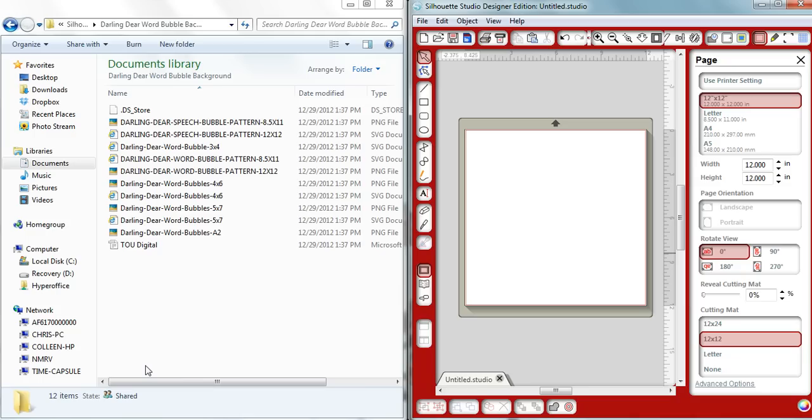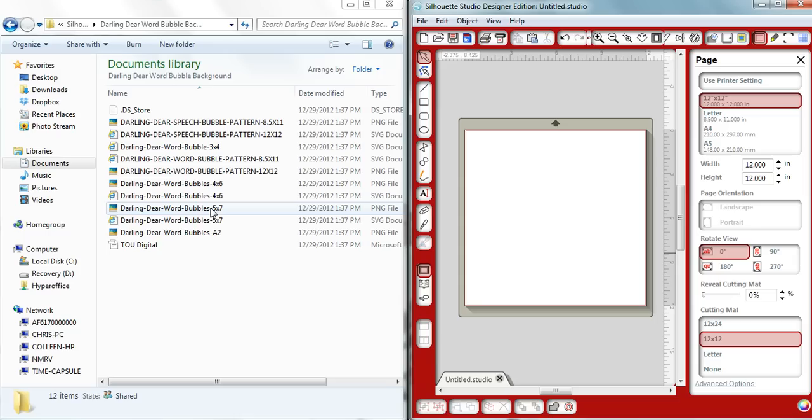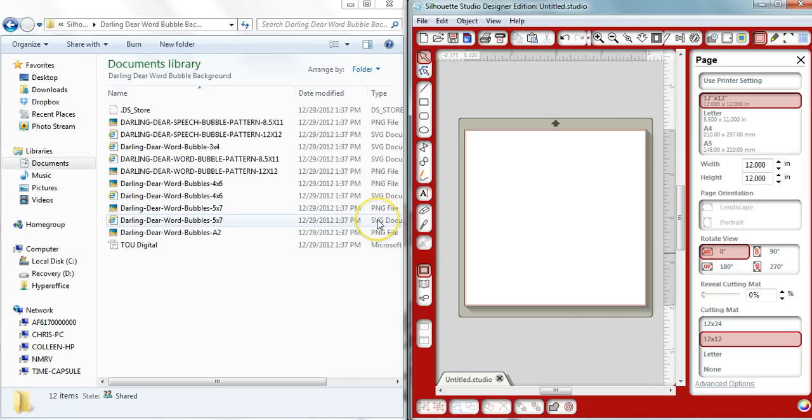It's a reply to the question she had about importing some files from Studio Calico. Specifically, she was wanting to work with the Darling Deer Word Bubble Patterns from Studio Calico, and her question is in reference to the 5x7 version. Now when Studio Calico gives you your zipped files, they give you a PNG as well as an SVG.